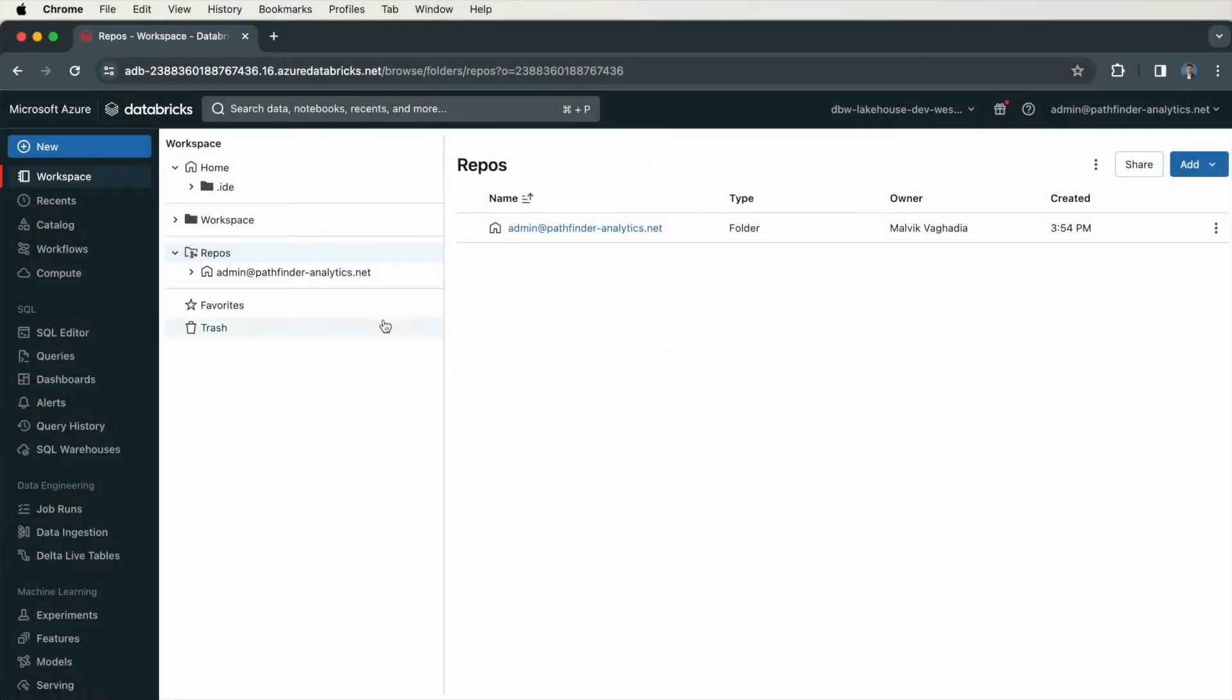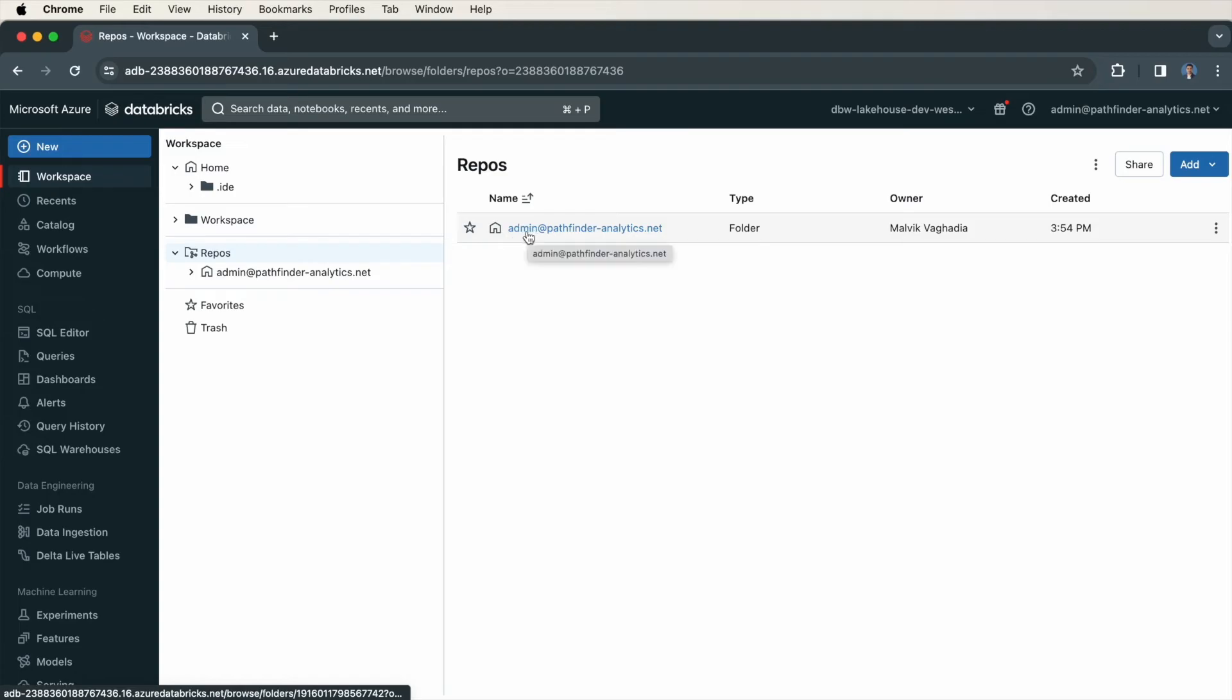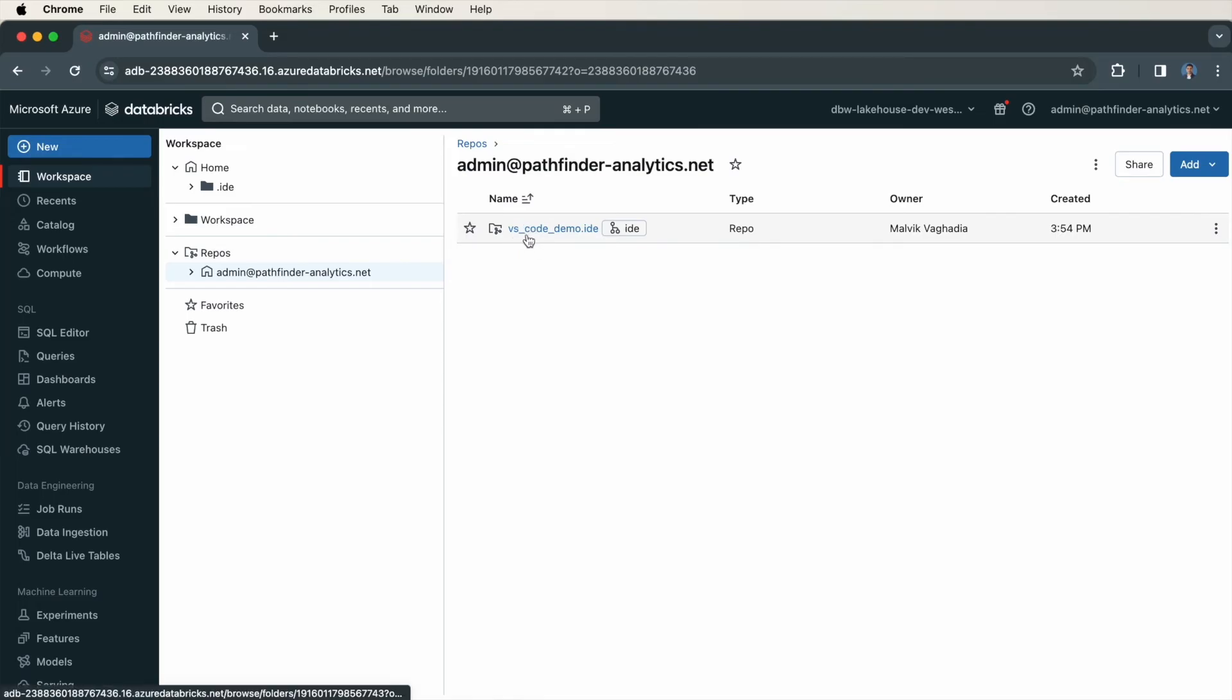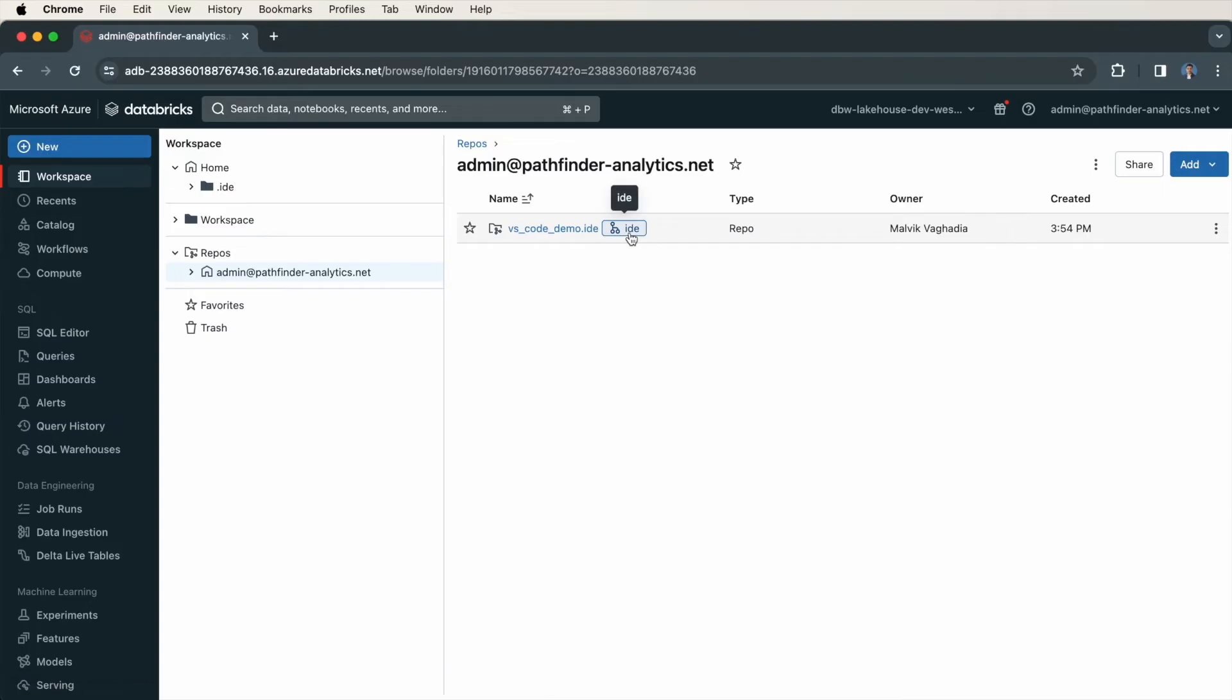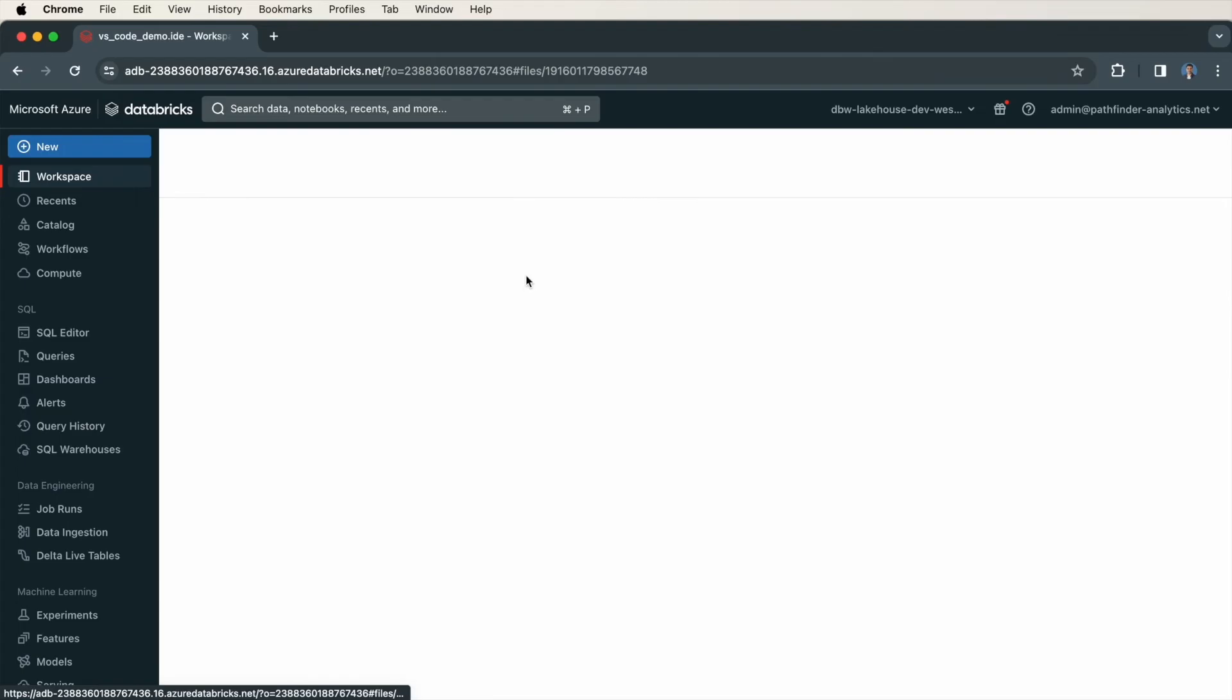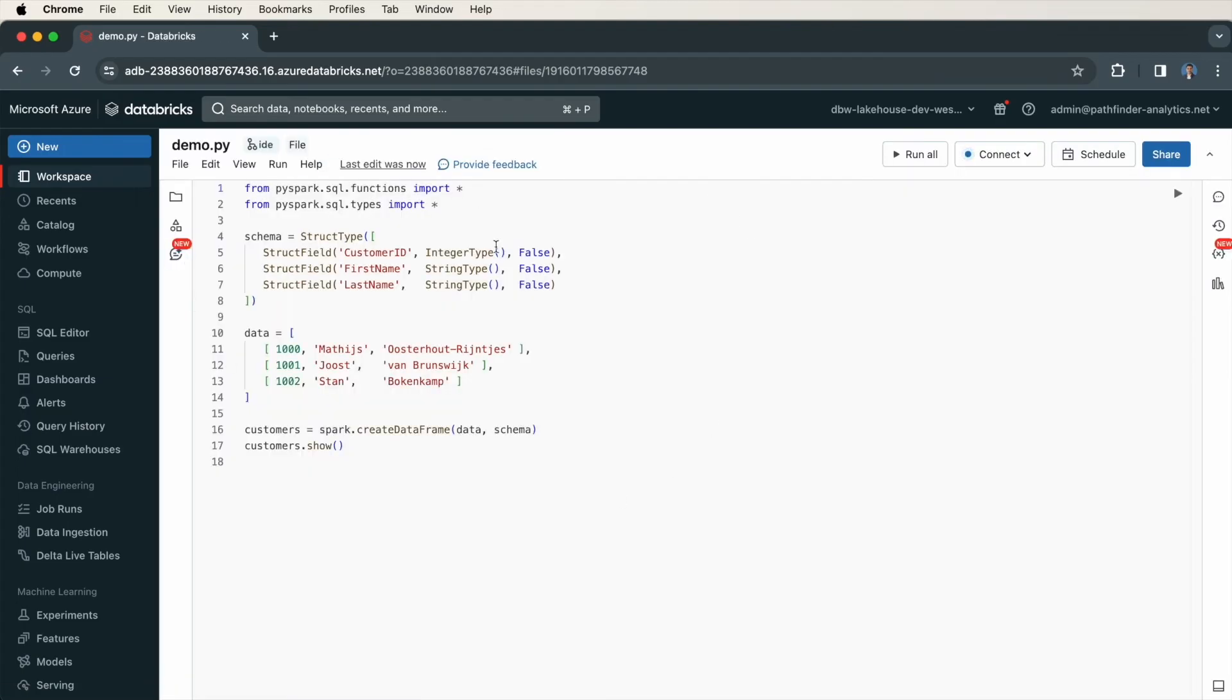So now, back in Databricks, notice under Repos, I have a new folder with my user profile. And then inside of that, I have vs-code-demo.ide. It even says IDE here. If I click into that, you can see here is the demo.py file that I created.